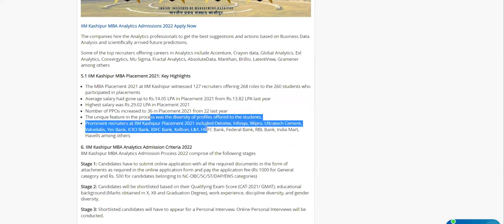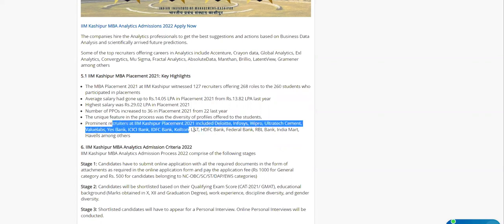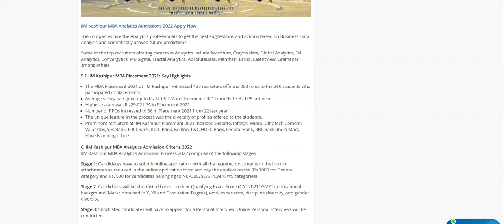For analytics, the companies that come are mainly Deloitte, Infosys, Wipro, Ultratech. All this information is mentioned. These are really good companies if you are seeking a future in analytics.